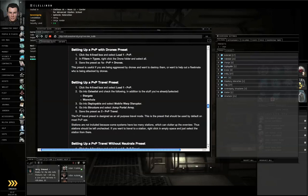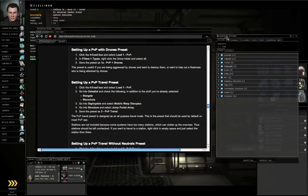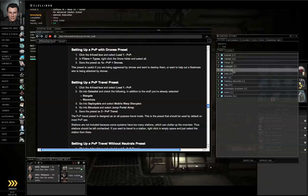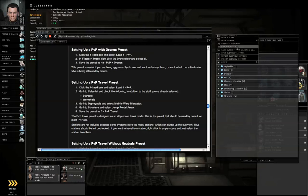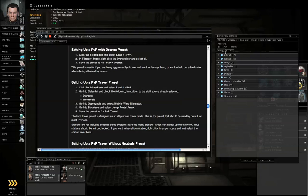Next, the PvP with Drones preset. Go to the menu icon, Load 1PVP. Go to Filters, Type sub tab. Right click the Drone folder, Select All. Menu icon, Save this as 1A-PVP and Drones, push Return.